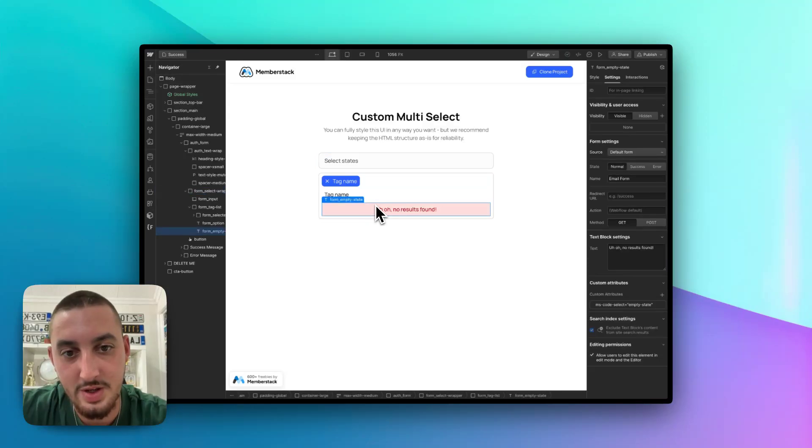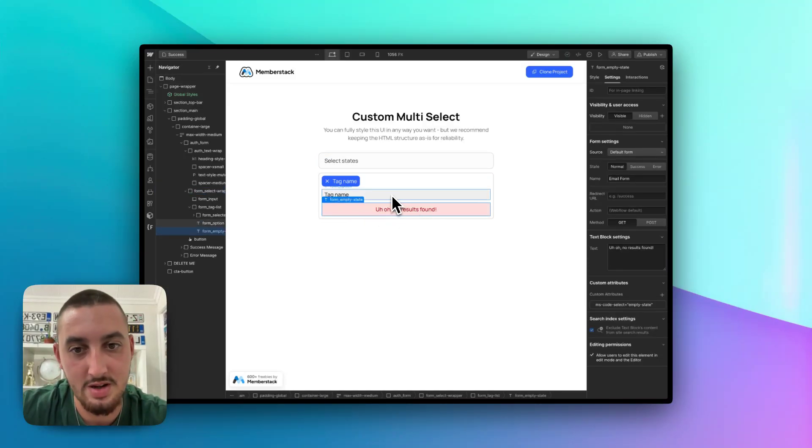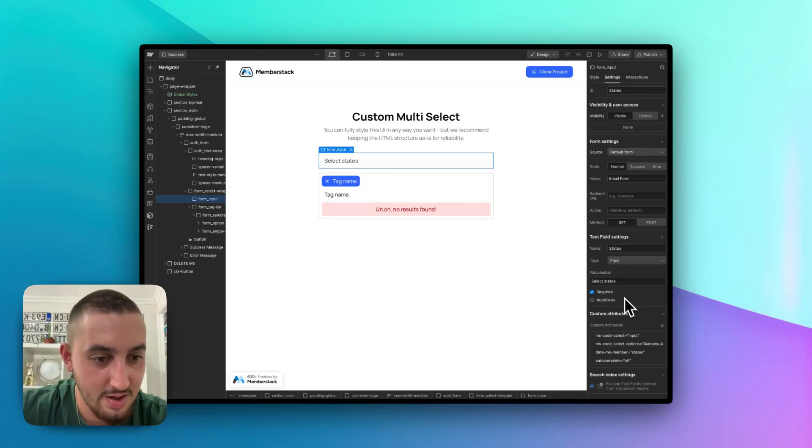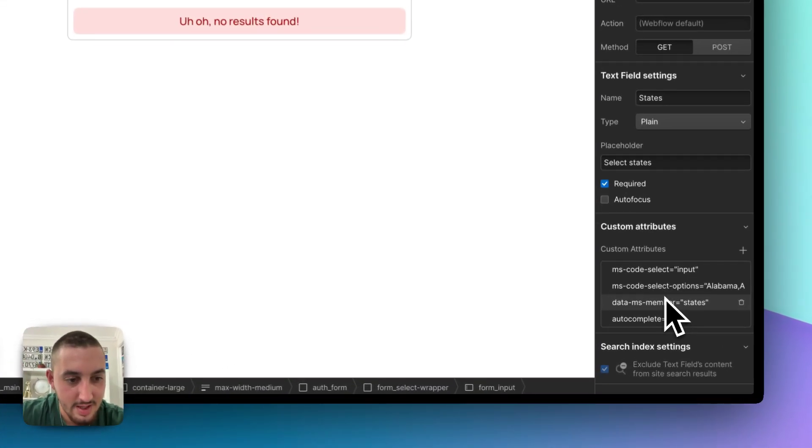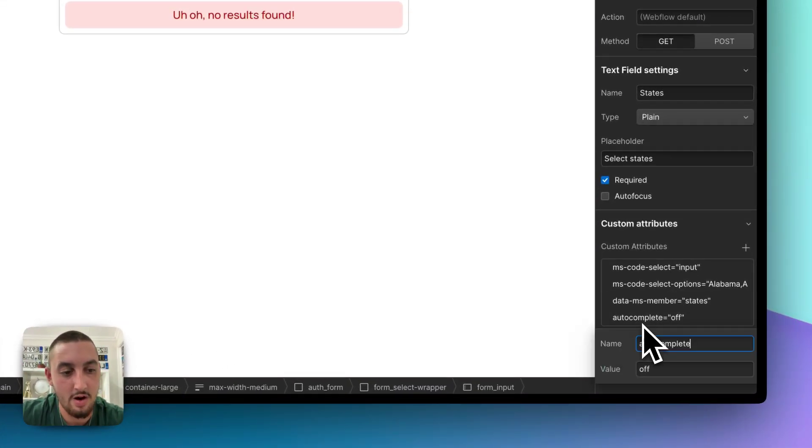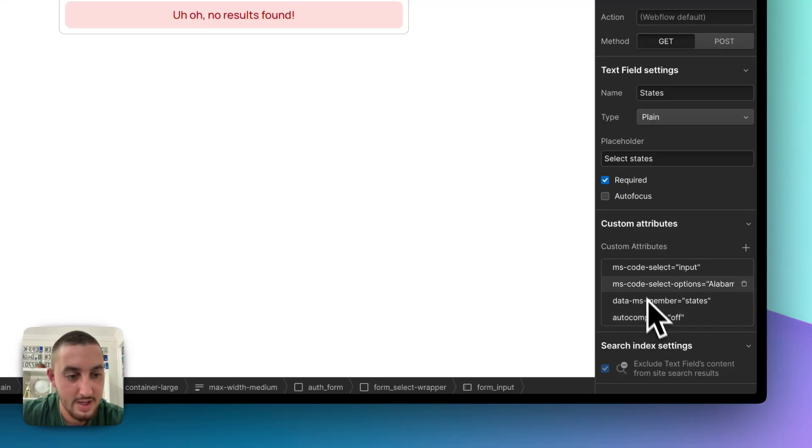Along with that, as we can see here, this empty state, you can change this to be whatever you want. And finally, what you're going to want to do in here is, first of all, I would recommend adding autocomplete off as an attribute. It does mess with the overall user experience if auto select is enabled for it.